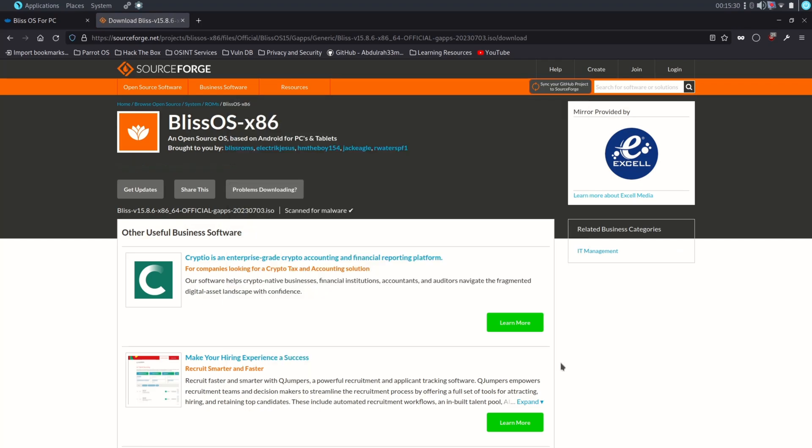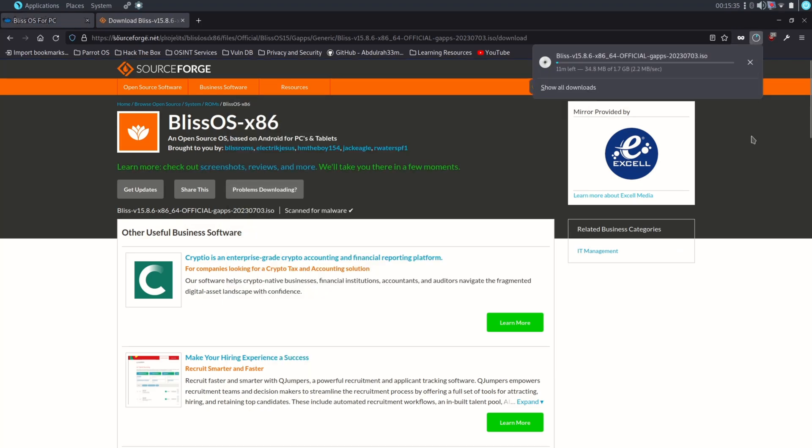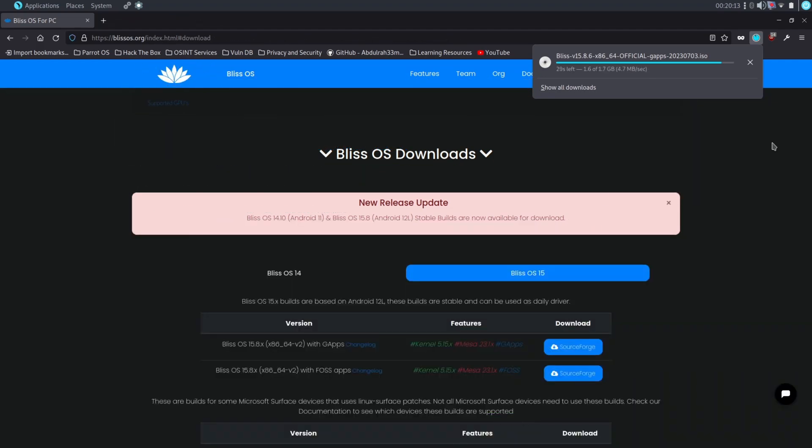As you can see the downloading process has been started. The downloading process will take time - it will depend on your internet connection, so be patient.